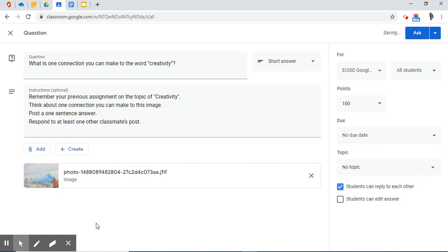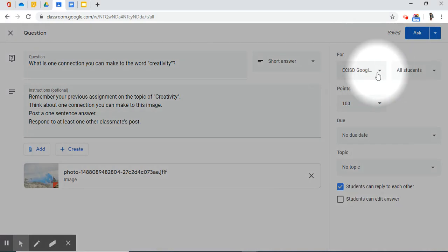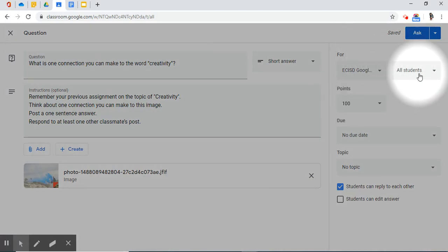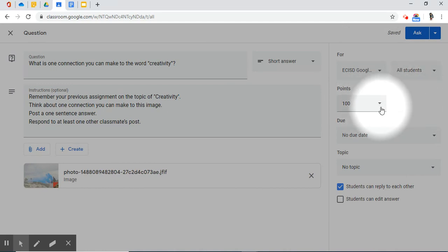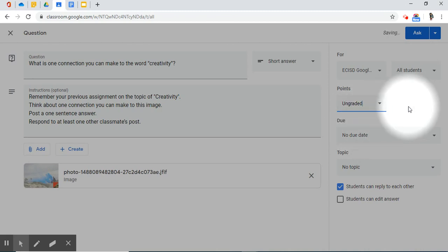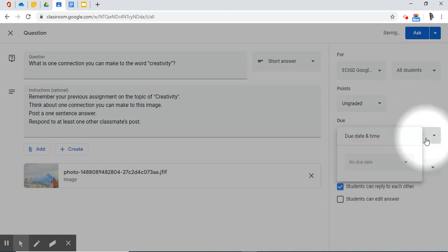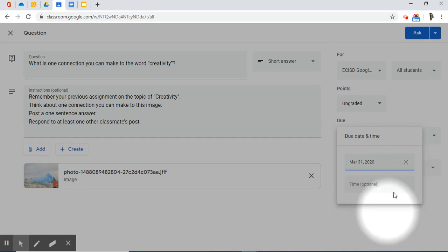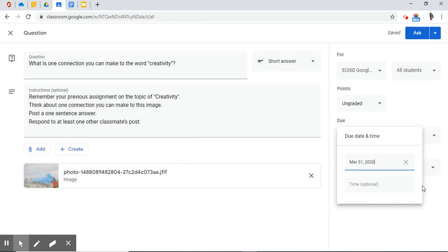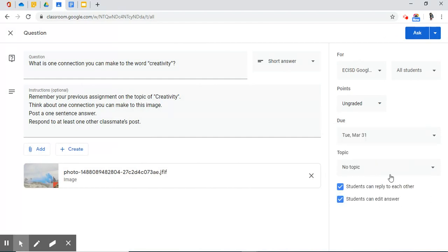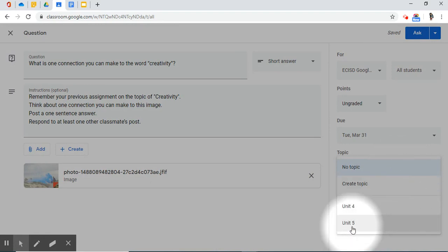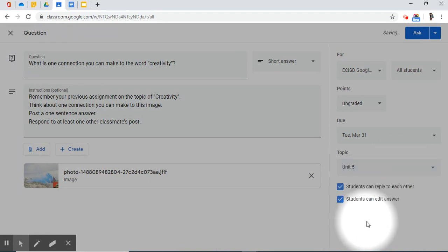Now, I've successfully typed in all of my information for my first short answer post. On the right-hand side, just as before, you have options to assign it to more than one class, to make customizations to add to or assign to certain students. Either give it a point value. I'm going to make this ungraded, and you can also give it a due date. I'm going to make this an ongoing discussion all the way to March 31st. Now, on topic, this does have to do with that creativity piece that I built earlier, which was part of Unit 5.